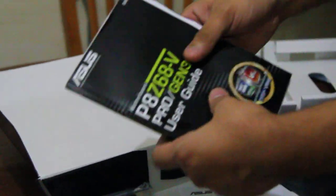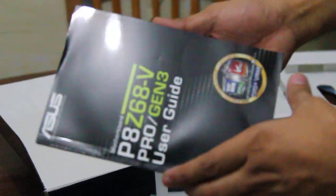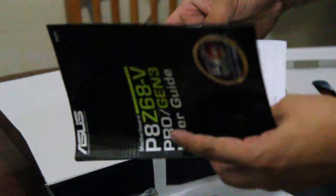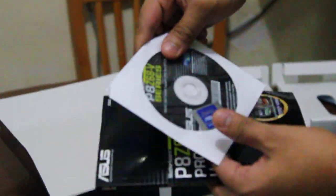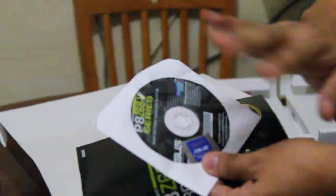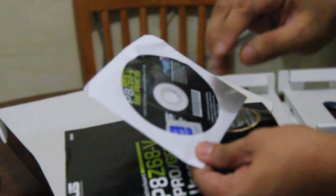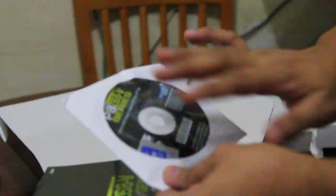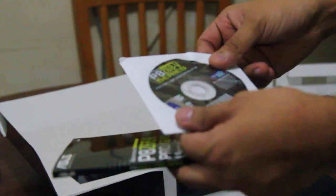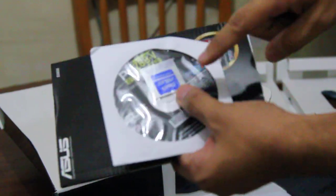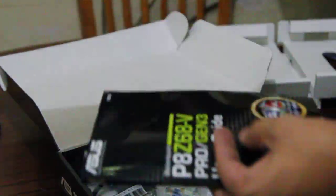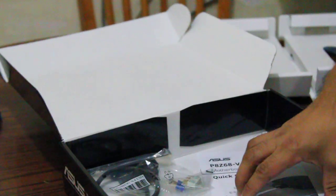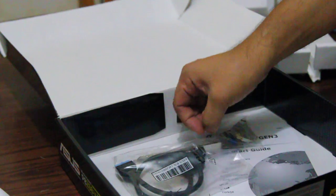The motherboard manual and your ASUS driver CD. But just throw this away, or just keep it. Just download the latest driver from their website. And of course your ASUS sticker badge for your case.